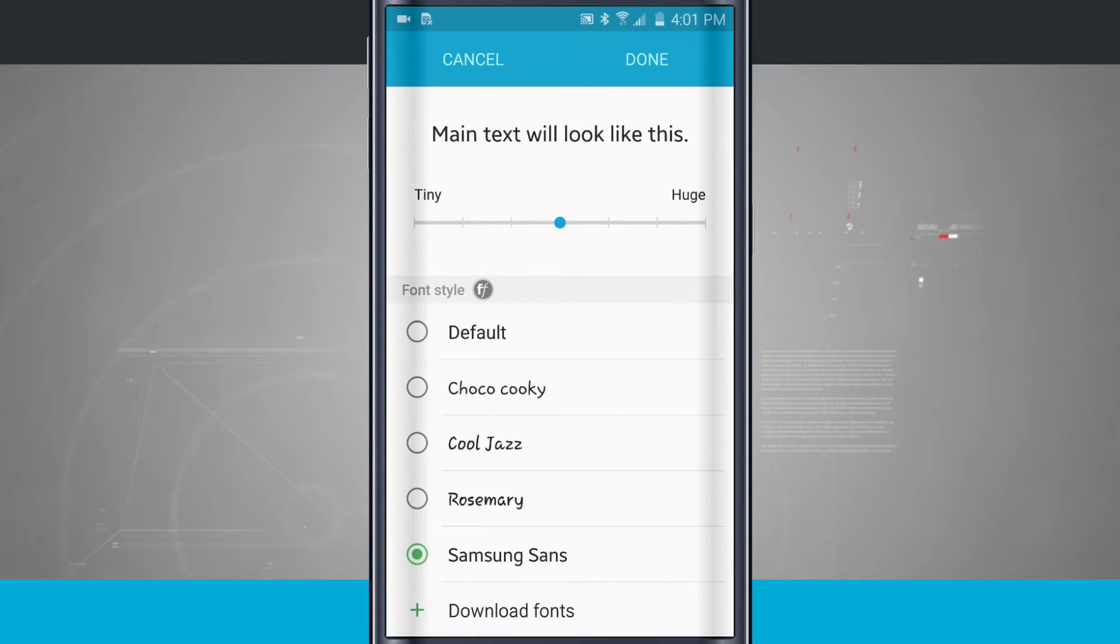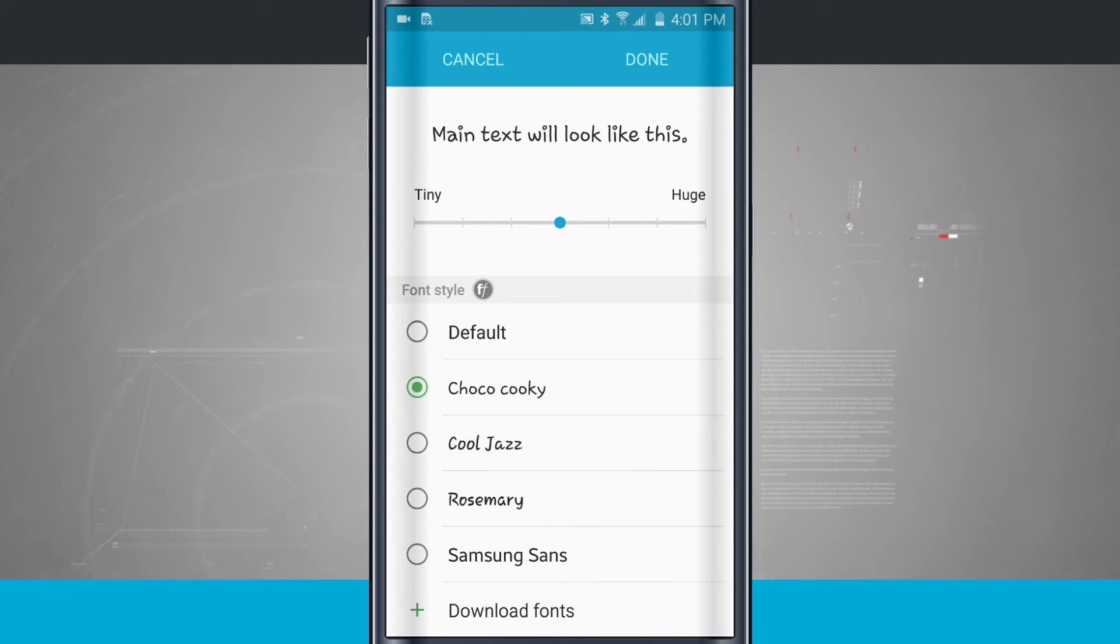So right now maybe I wanted to do Samsung Sans, maybe Rosemary. So you can see I can change how the font looks.